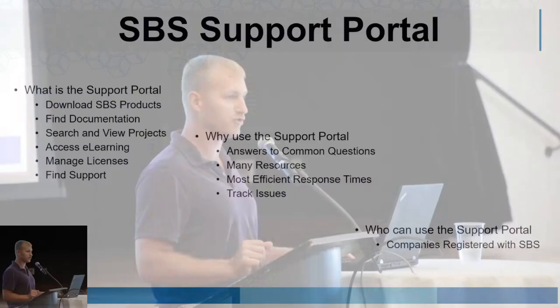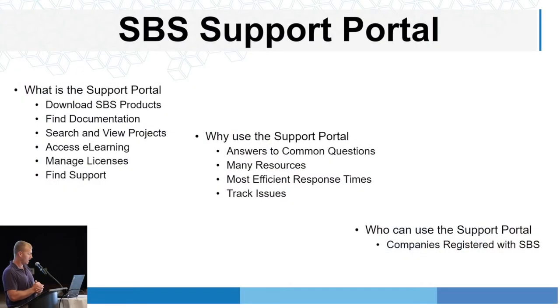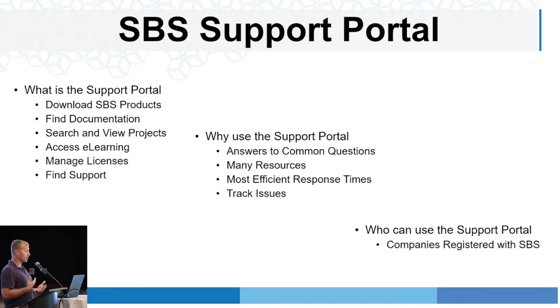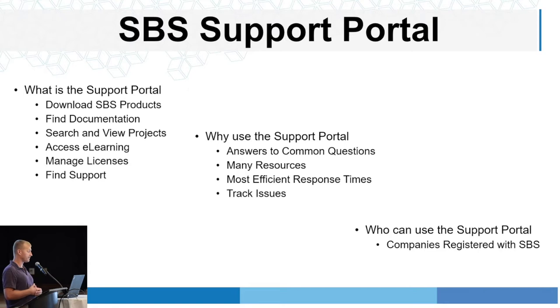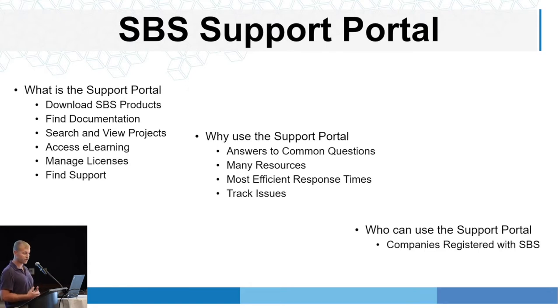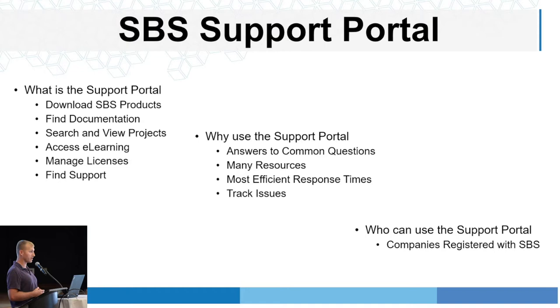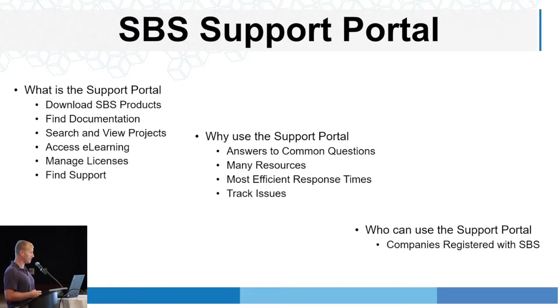Before we get into details of the portal itself, I'm going to answer a few questions. Start with what is the support portal? The portal is a place where SBS users can download SBS products, find documentation, search and view projects if you're involved, access e-learning. If you have the privilege of being a licensed administrator for your organization, that's where it's done as well. And ultimately find support.